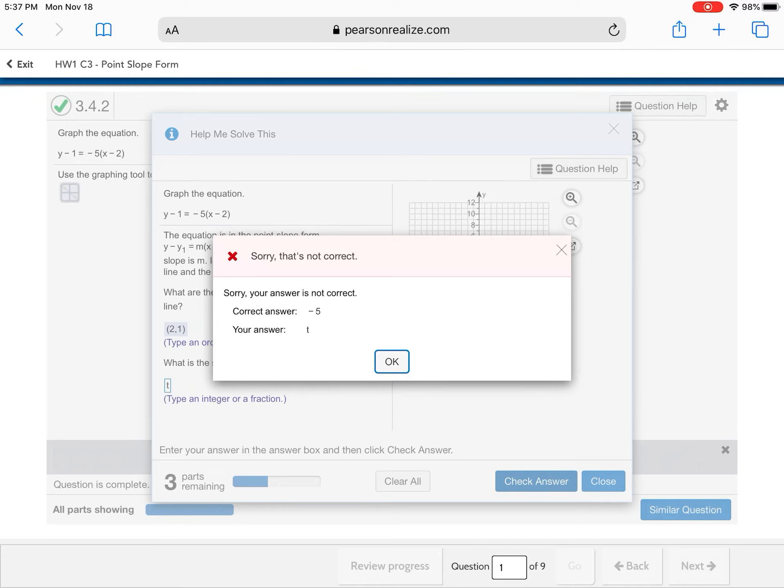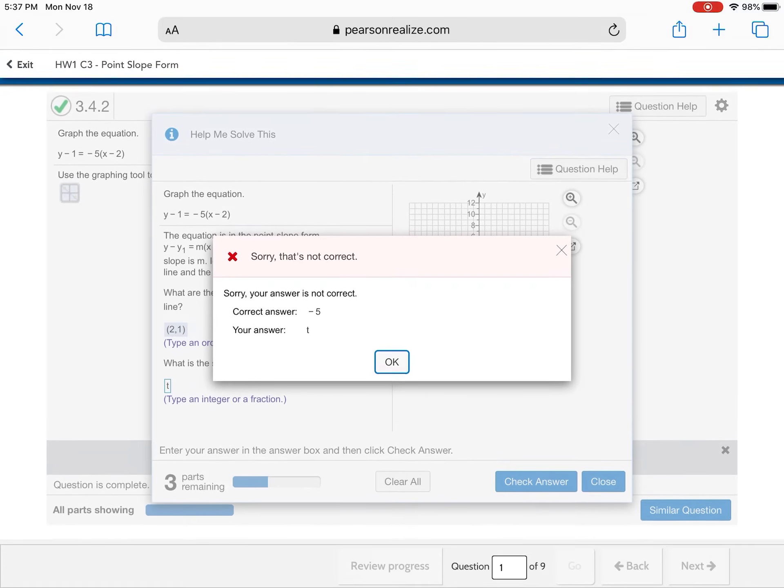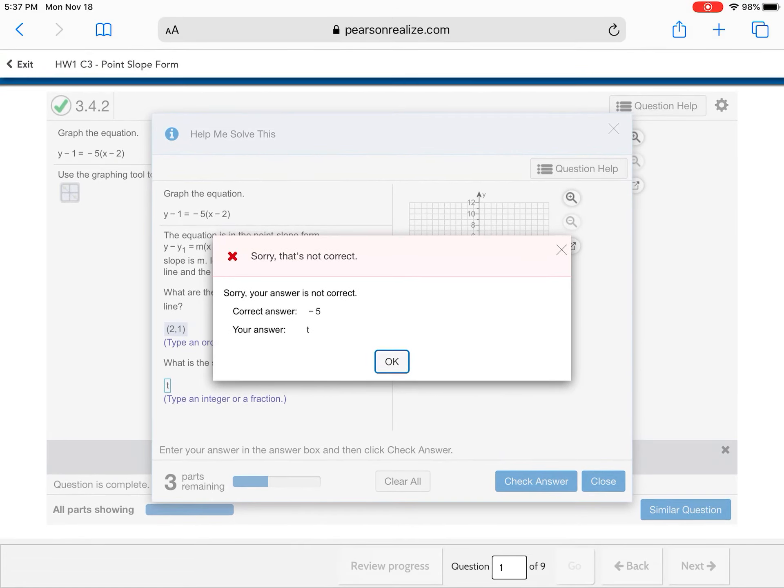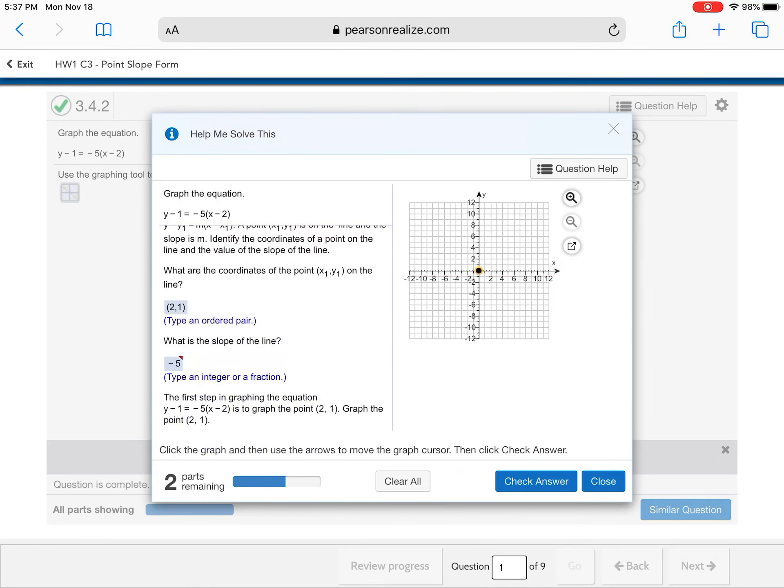Oh, look, it tells me the correct answer is negative 5. So if I look at my equation given, I can tell, okay, that's negative 5. Graph the line.